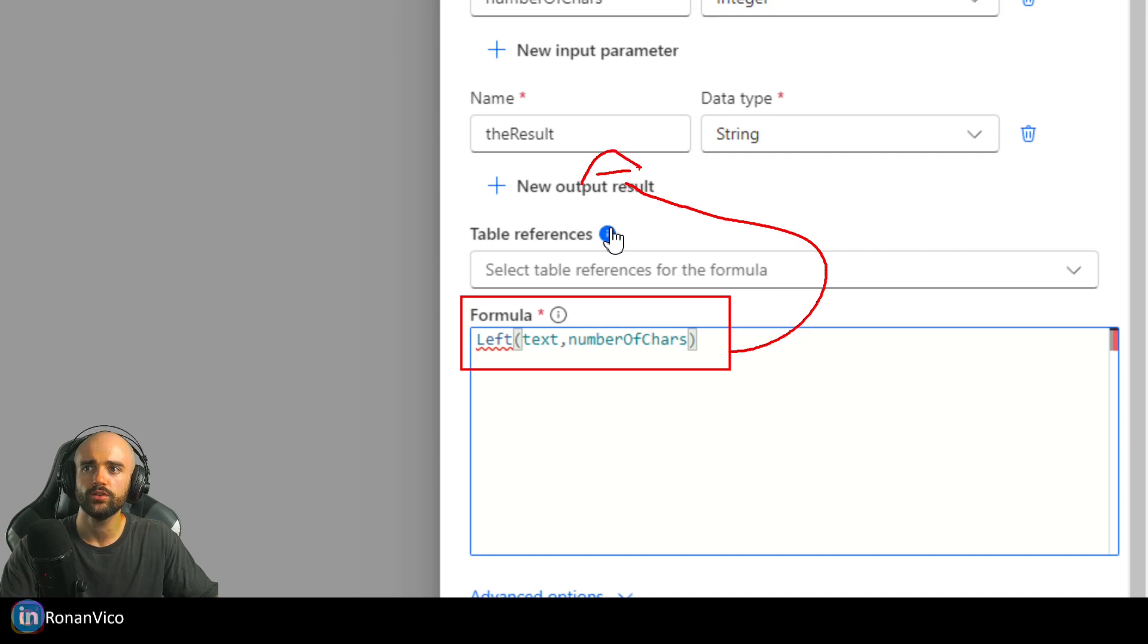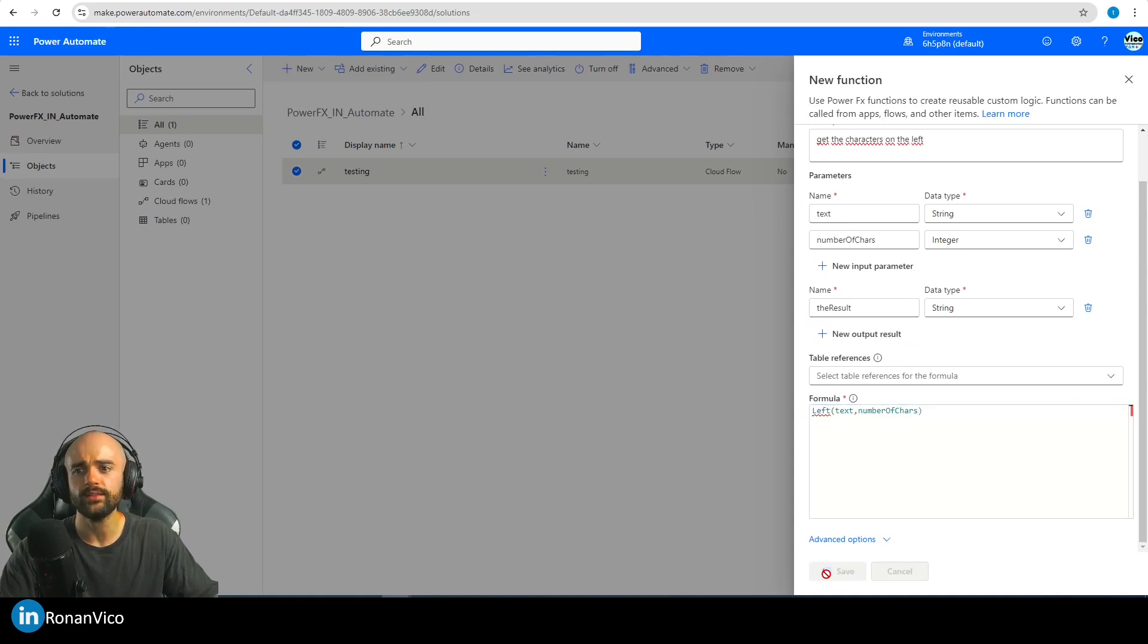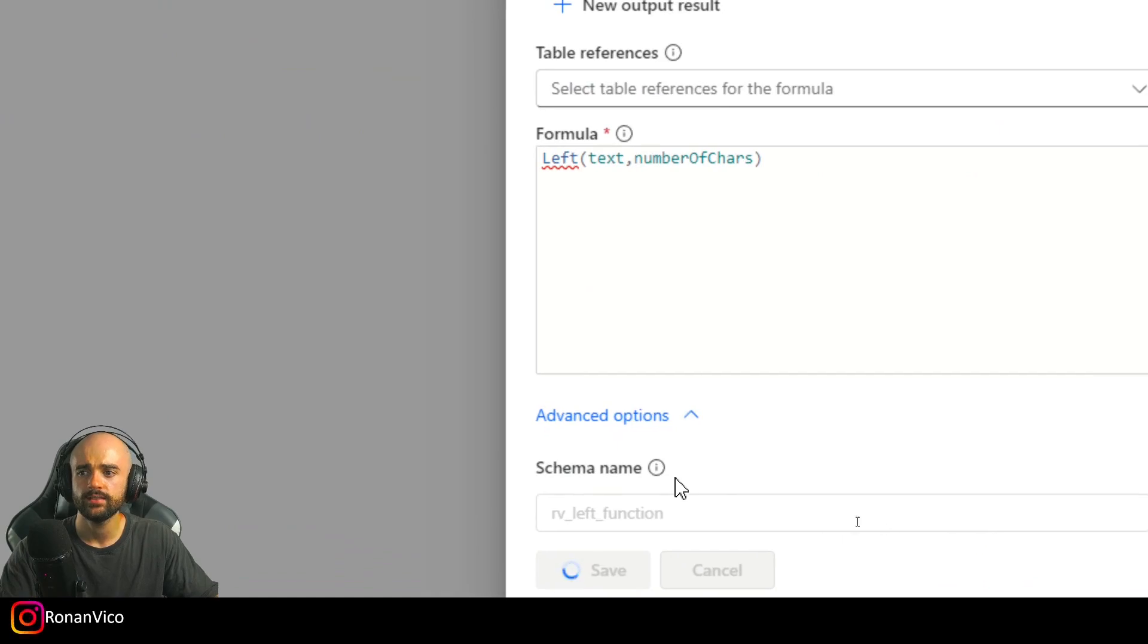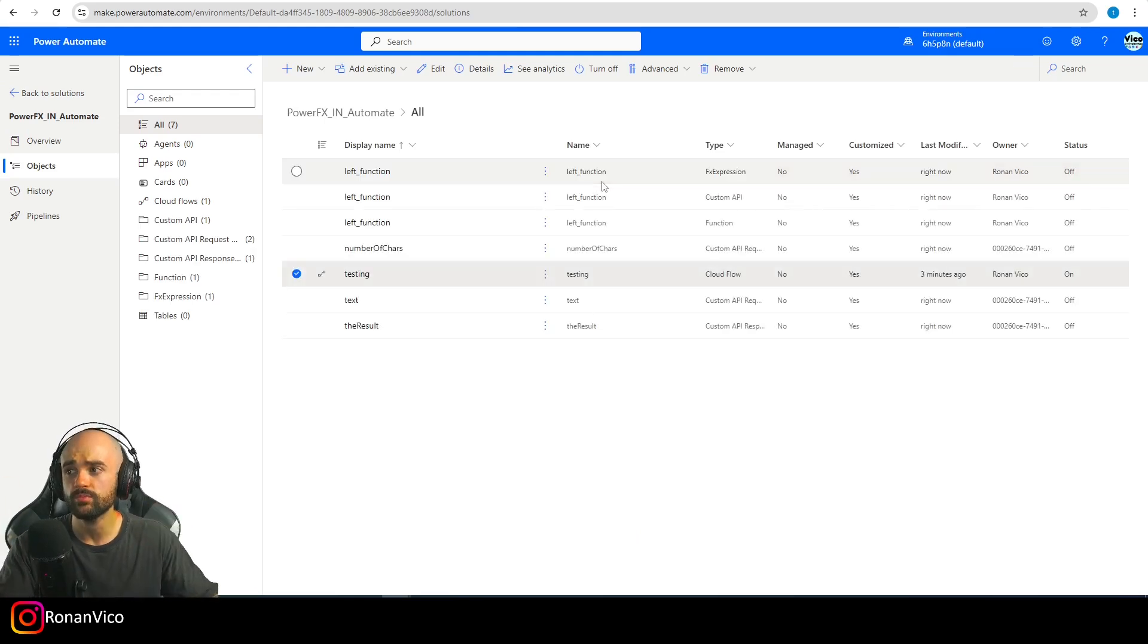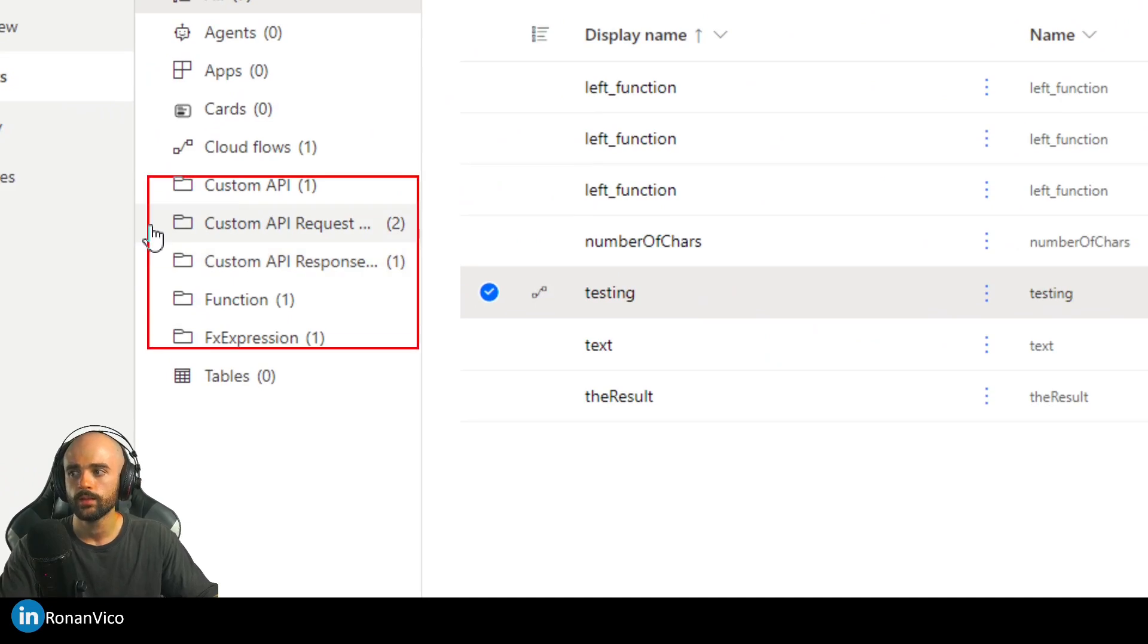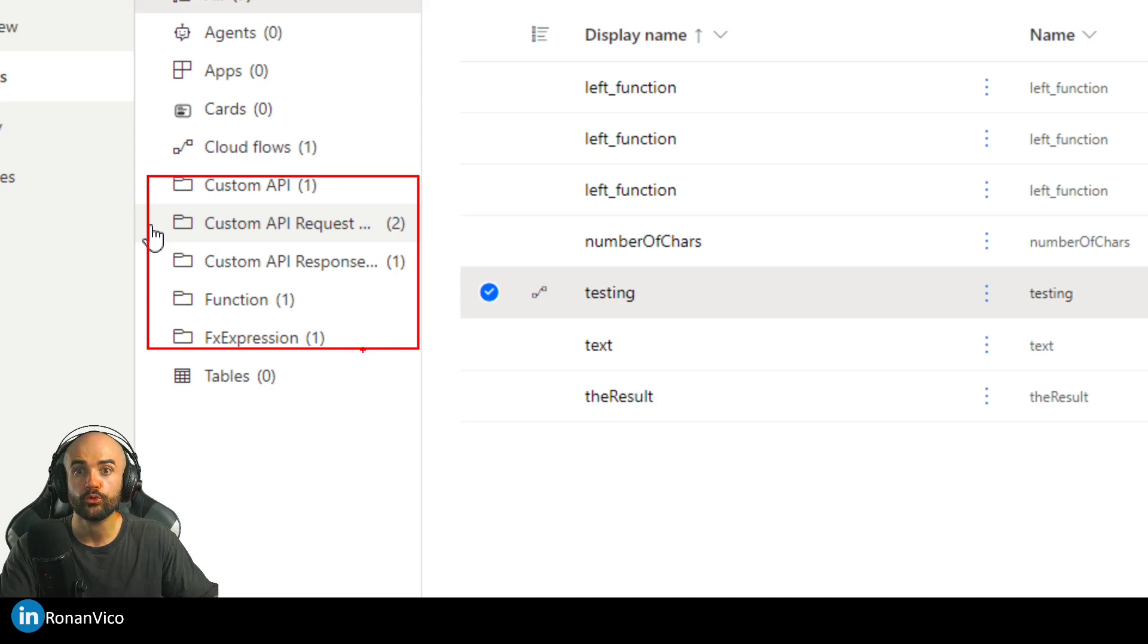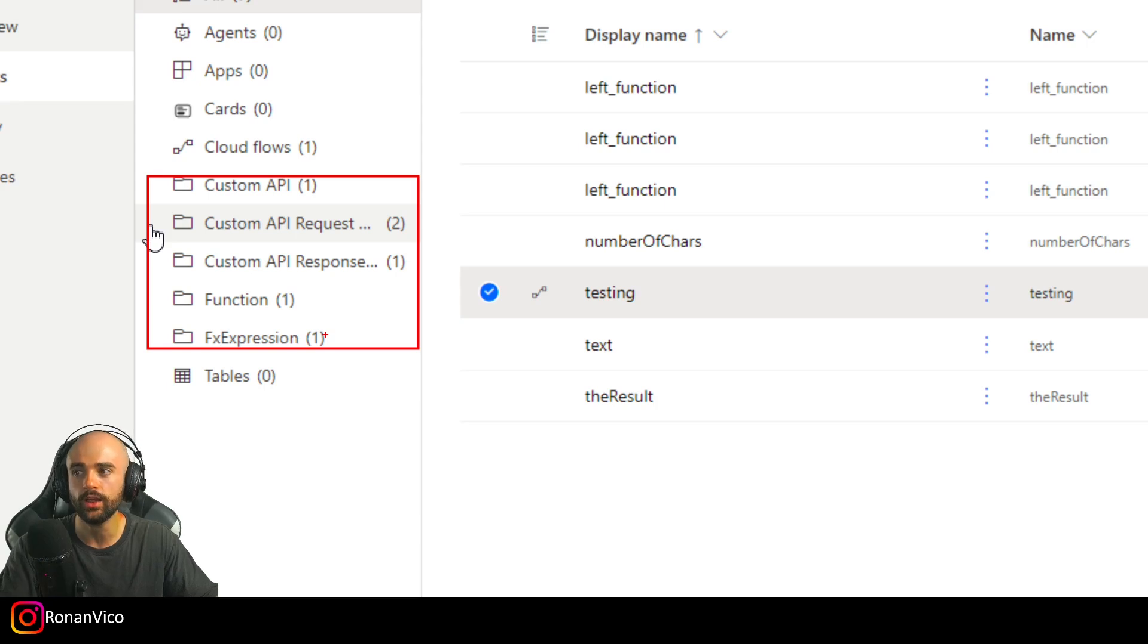The result data type is string. Now I'm going to save that. I have here this advanced option but it's disabled, I don't know why. Everything that I'm teaching you and showing you here about the new FX expression is on preview mode, so it's not on production yet. They are testing this new functionality.